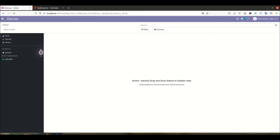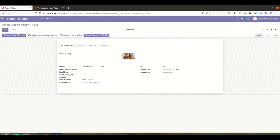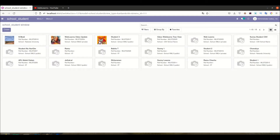Let's get to our main topic — how to activate or deactivate the drag and drop feature in the kanban view. In our last session we already discussed how to add images. Now the first thing we need to understand is the drag and drop feature. By default, it won't work without using a state field. The state field is this one — you can see it here.